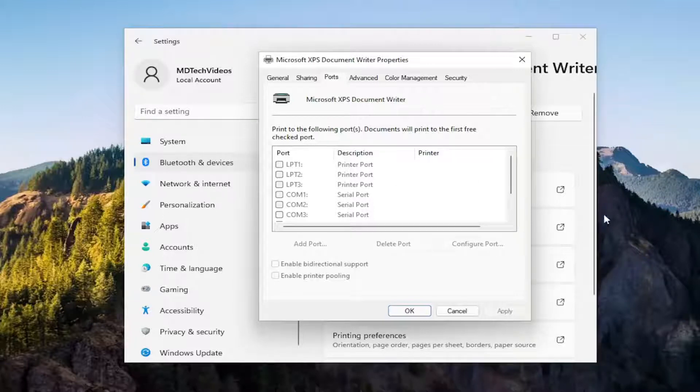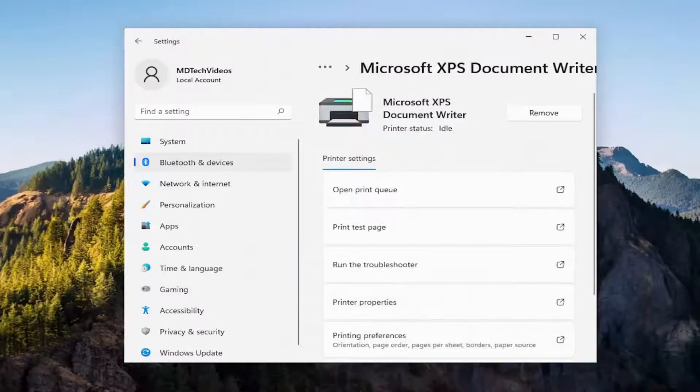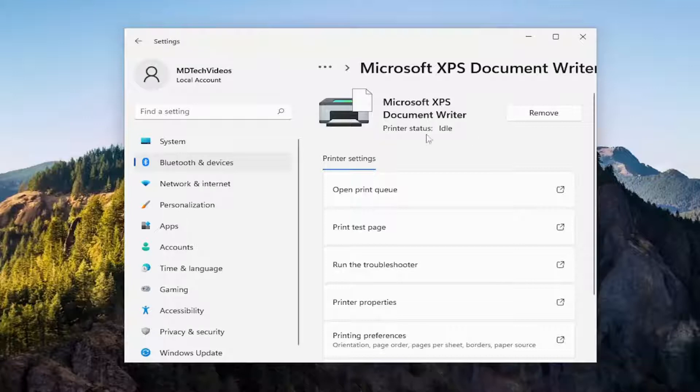And then also if there are any drivers available for your printer online through your manufacturer, I'd recommend downloading and installing them as well. So again it's something else you can take a look at.